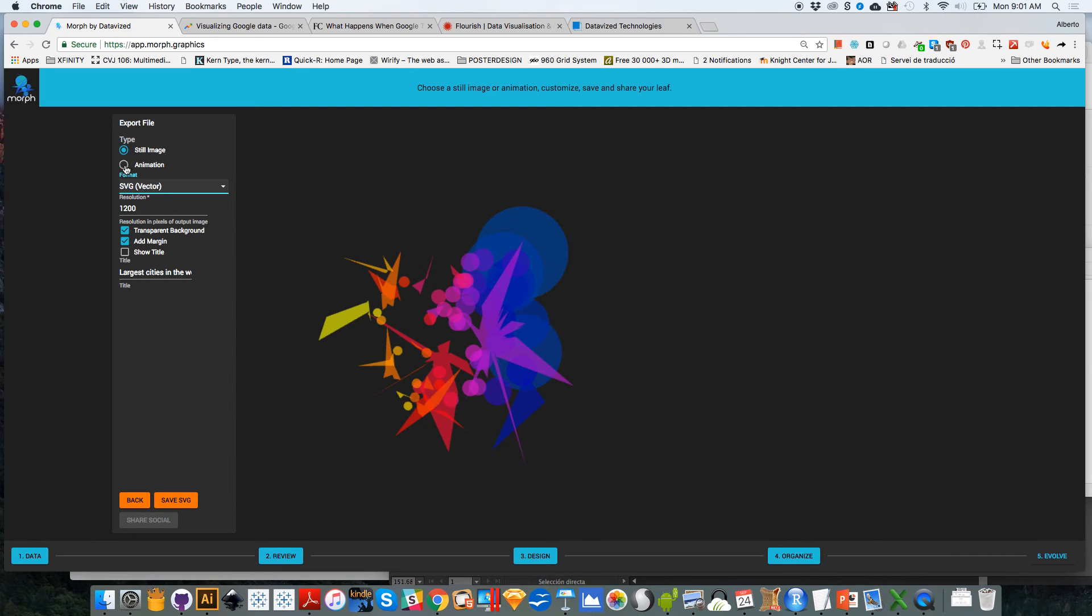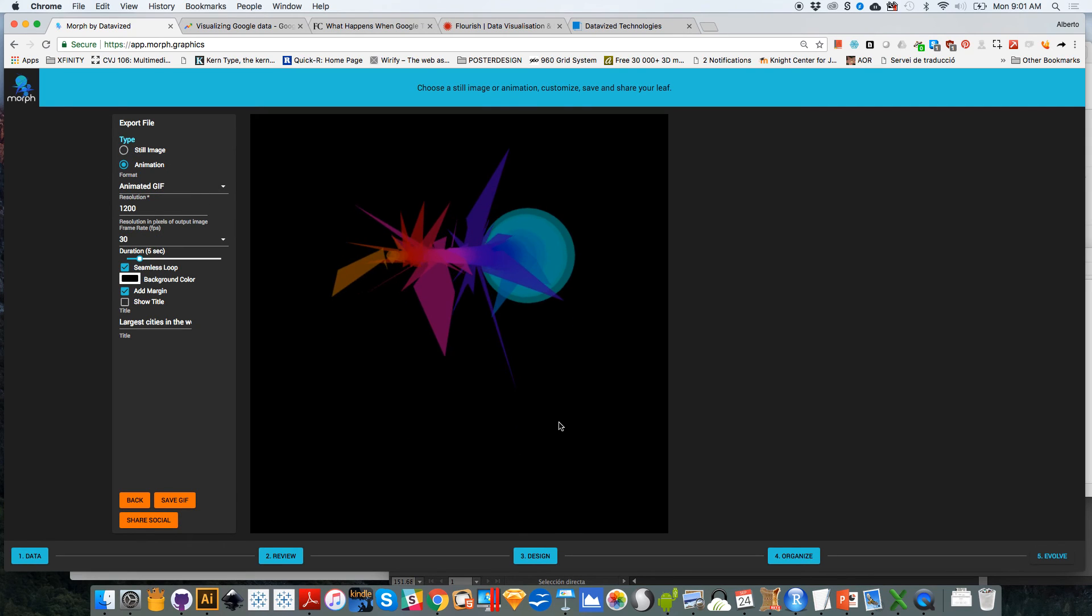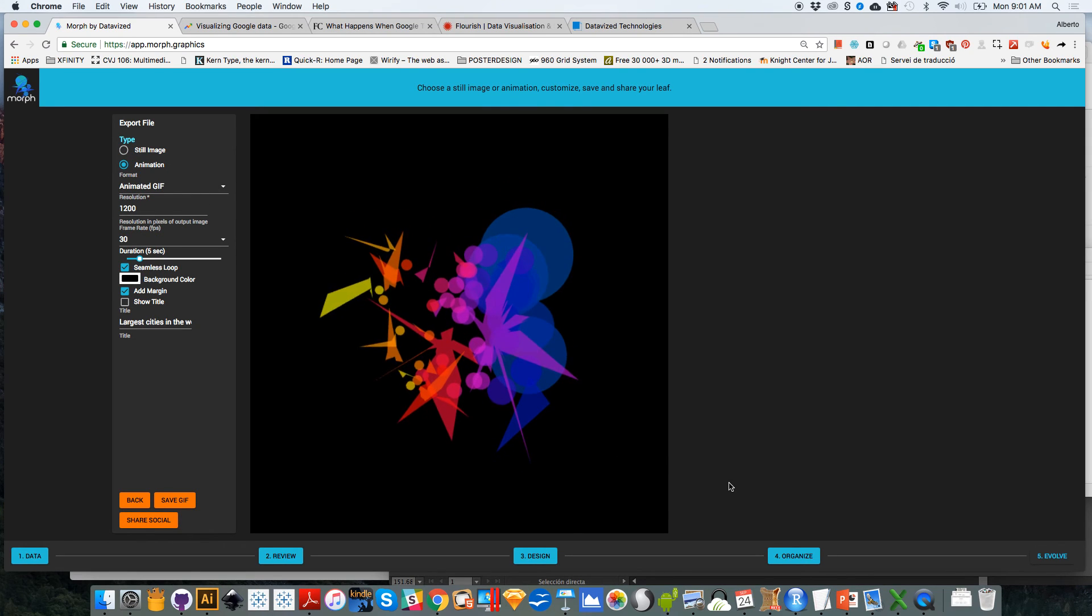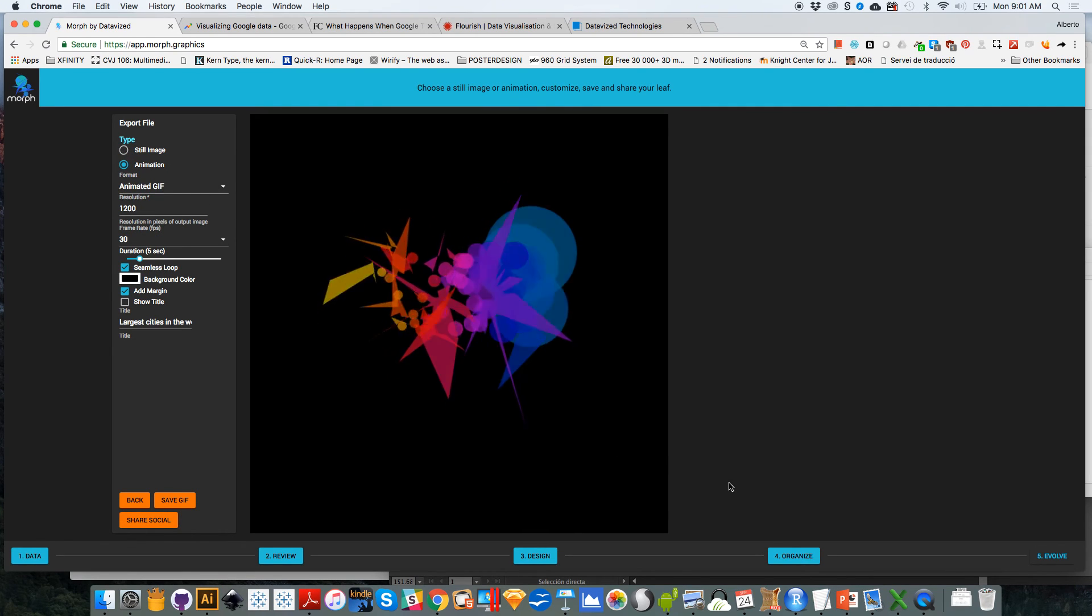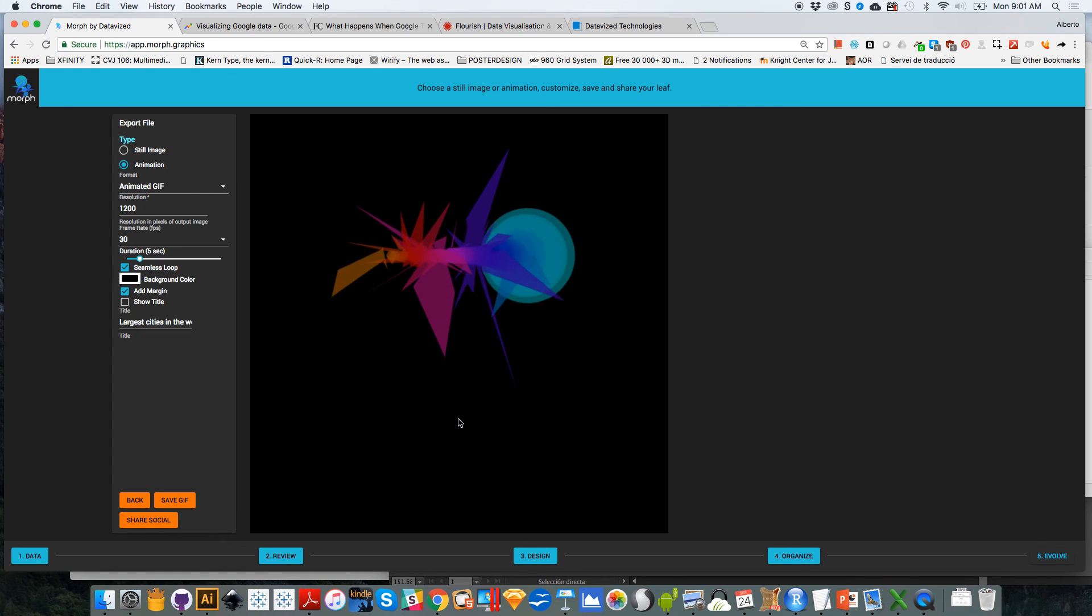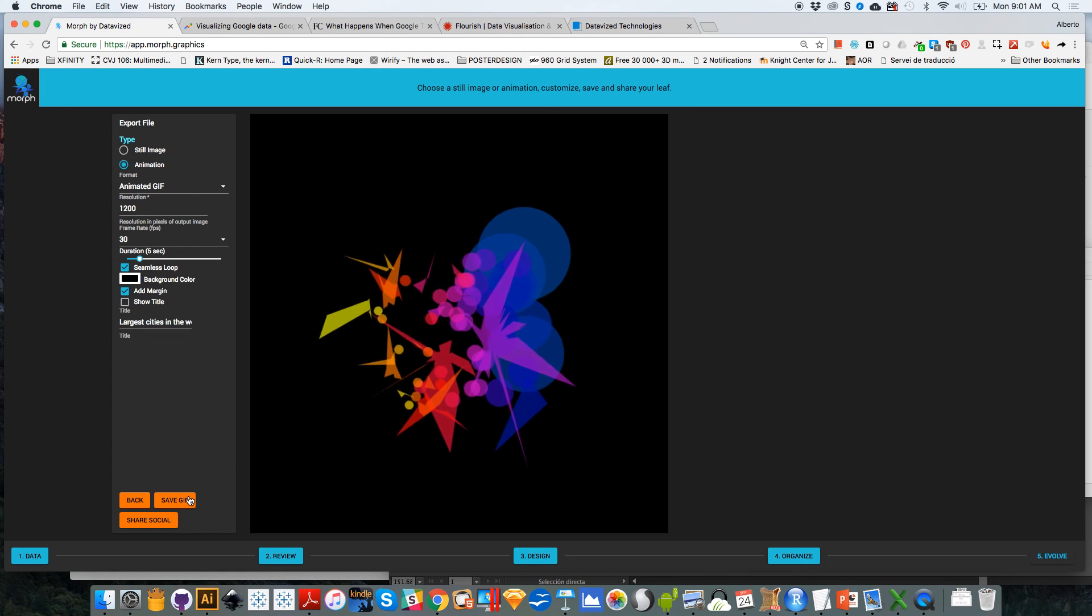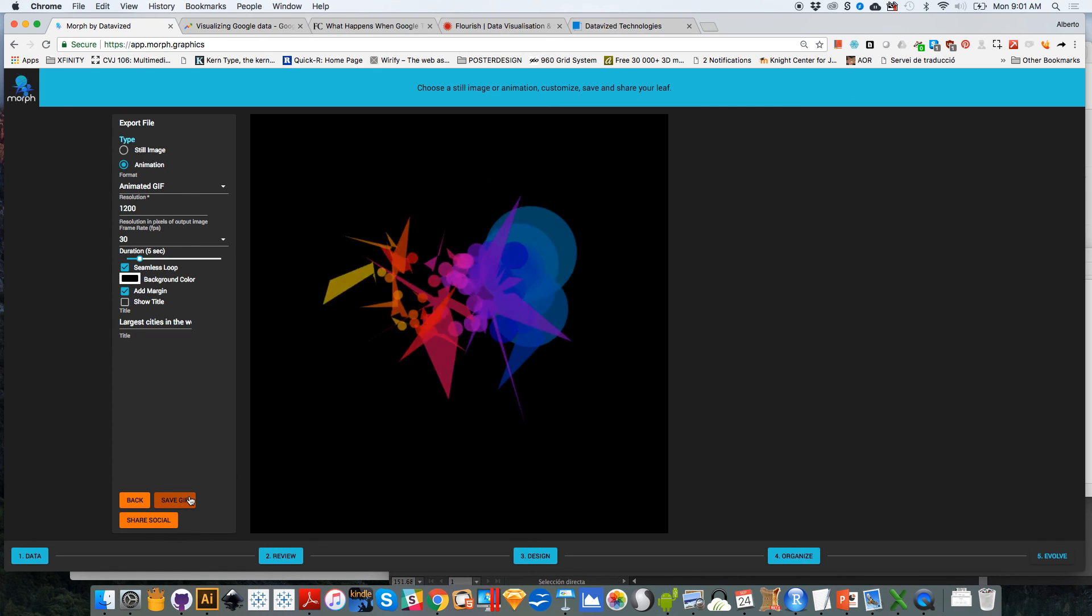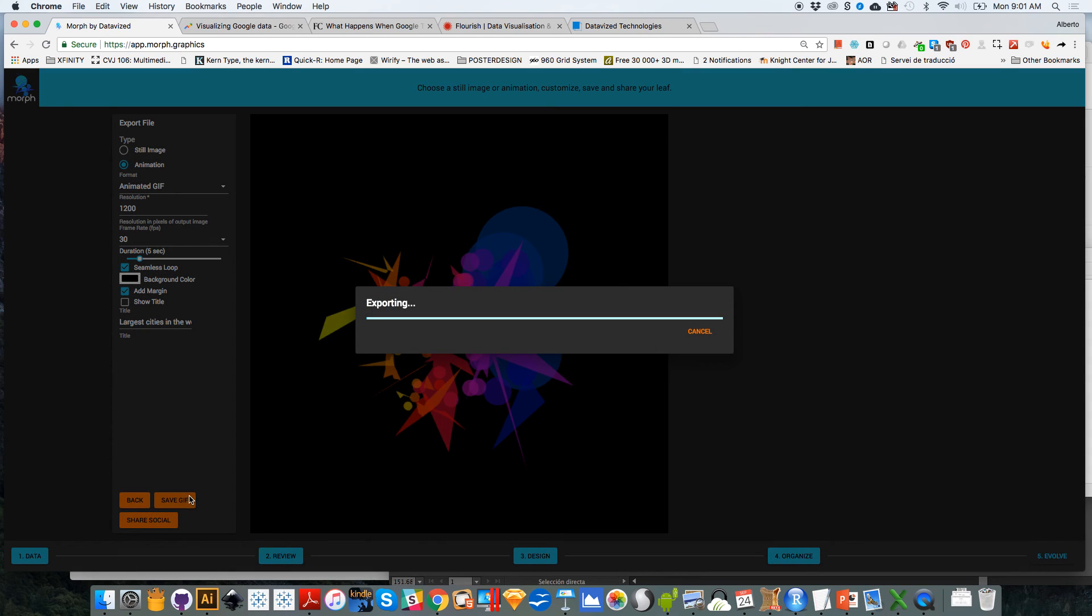But more interestingly, you can also save an animation. And if you click on animation, what happens is that Morph will generate an animation showing the transition between the original image that you generated based on the data and the final image that you have evolved and edited. So I'm going to click on that. And there you go, I have my original image and the final image. And what I'm going to do is save GIF, and it will save an animated GIF to your computer that you can use to post in social media or whatever.